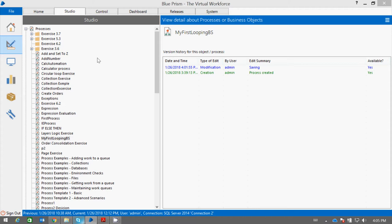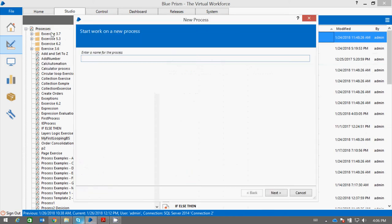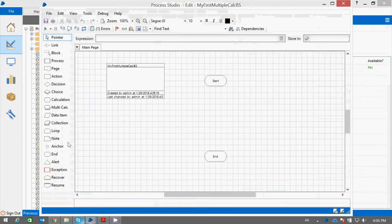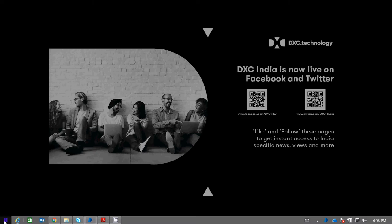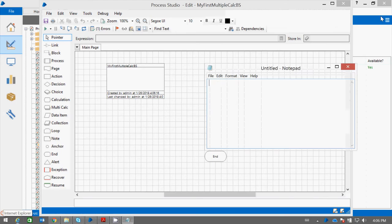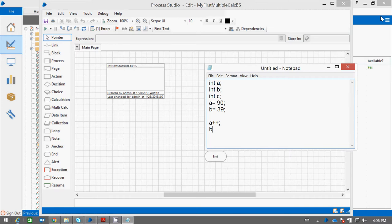So let us see how we can use the Multiple Calculation stage in Process Studio. Create a process. Let us take a small example. We have three variables defined in Java. Let it be a, b, and c. And I want to say a equal to 9, b equal to 29, then I am saying increment a, a plus plus, and c equal to a plus b, then d equal to c, then d plus plus.